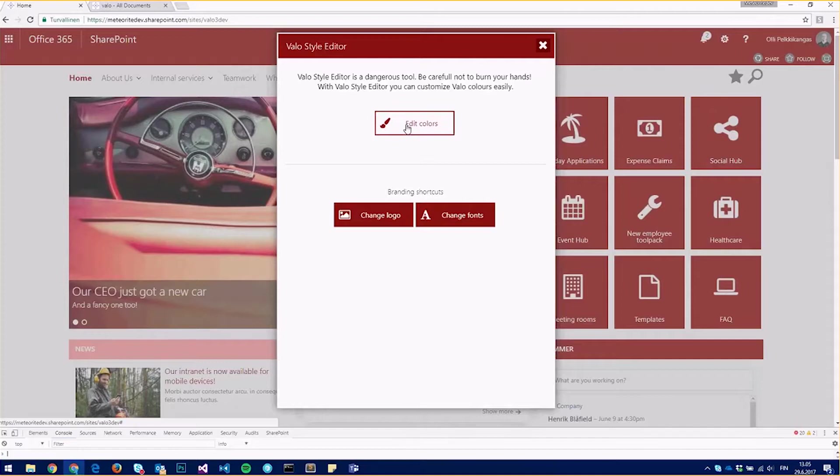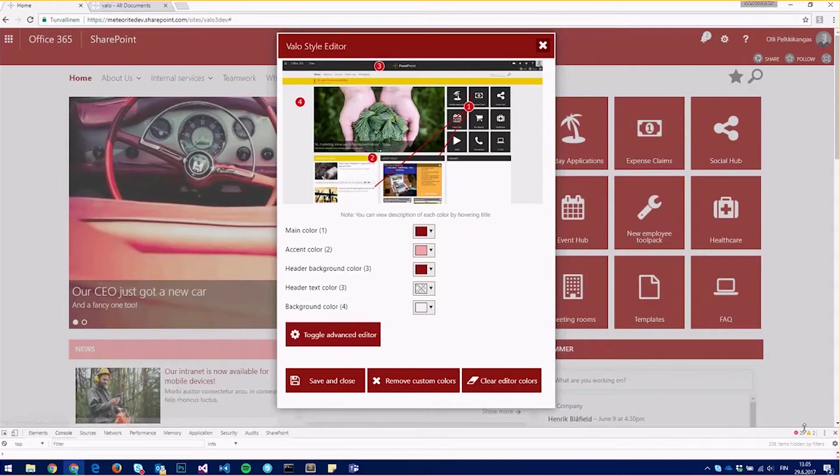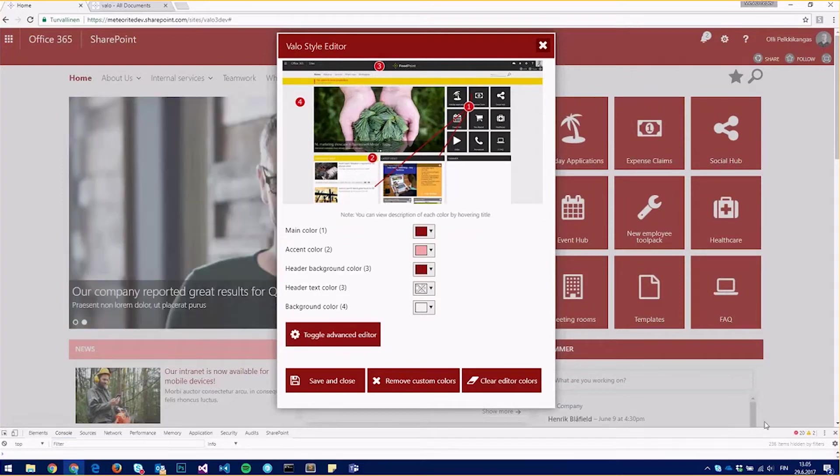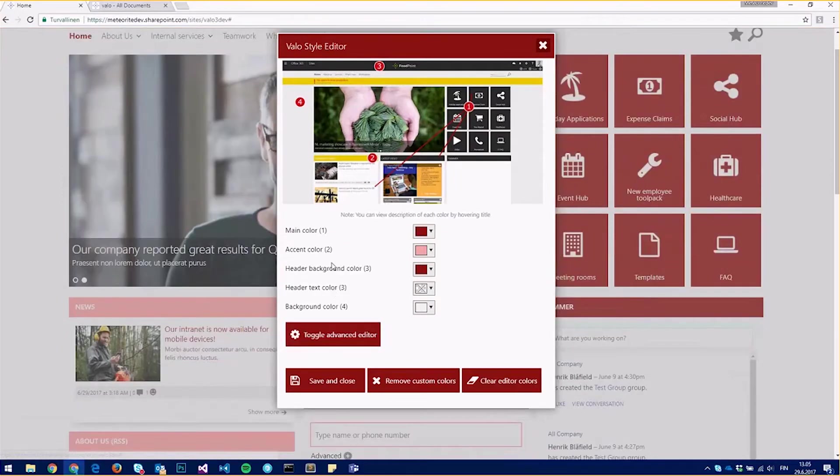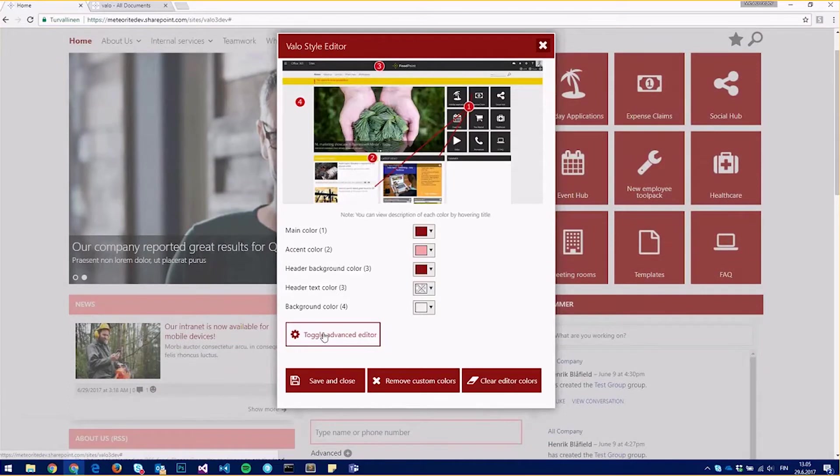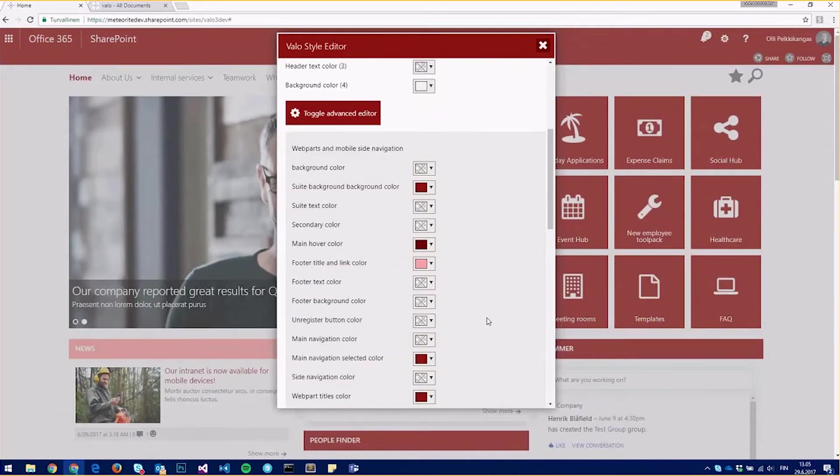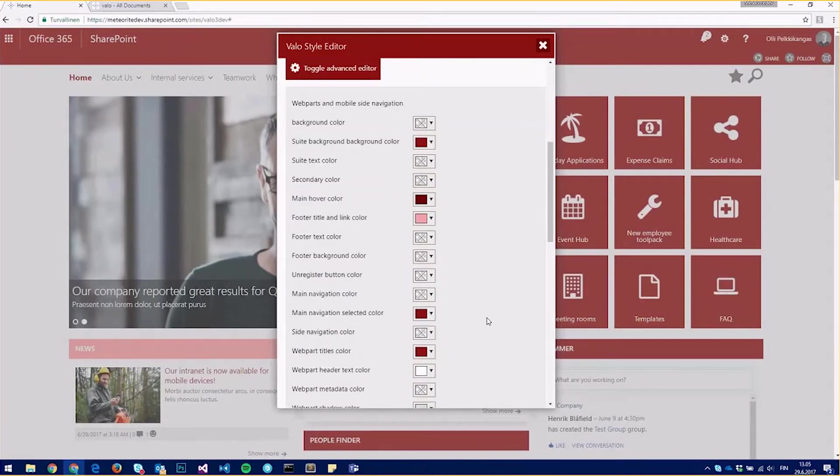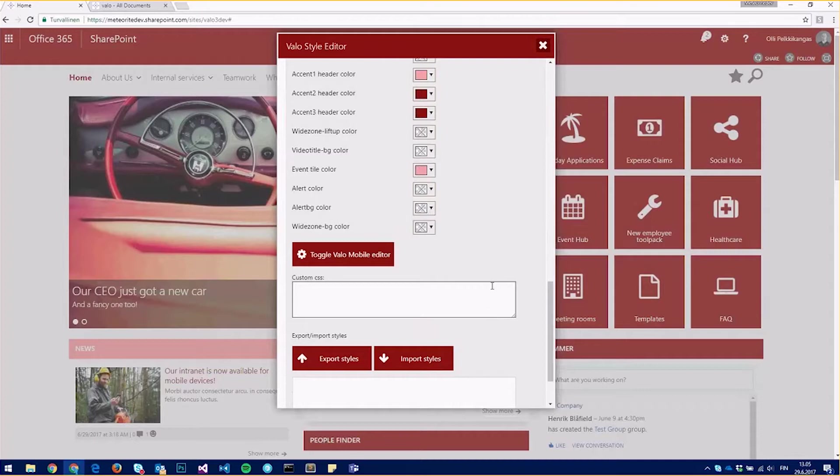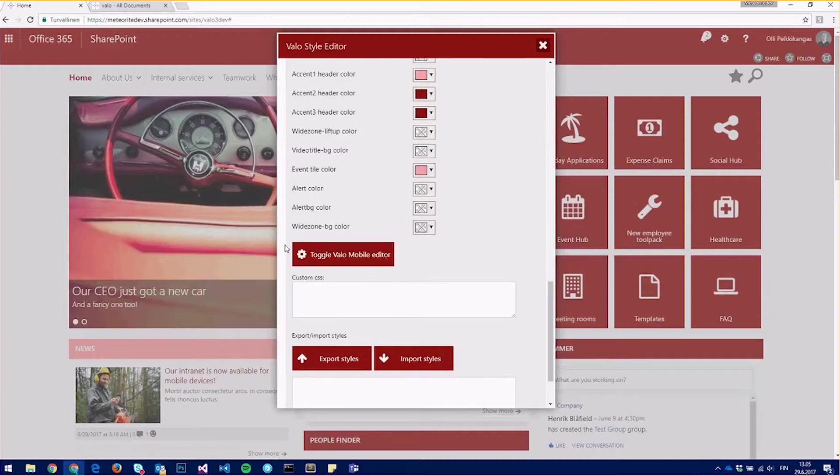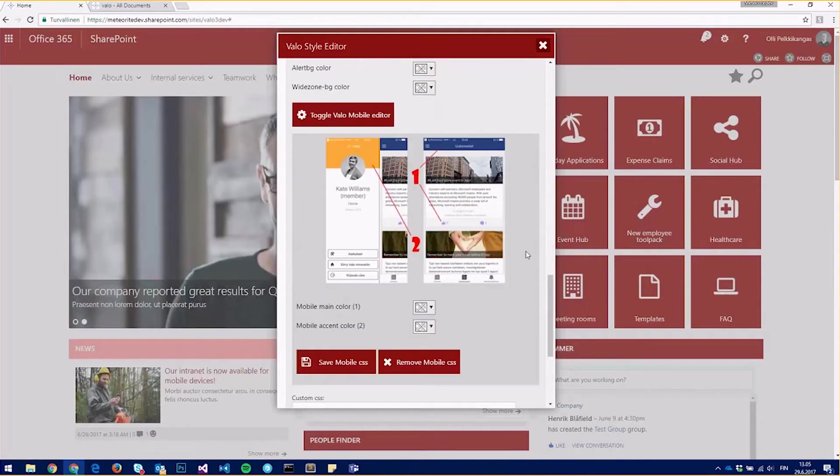And edit colors. So there's a new button under the advanced menu. I'll just open this and scroll all the way to the bottom, and here you can see the new toggle for Valo app editor.